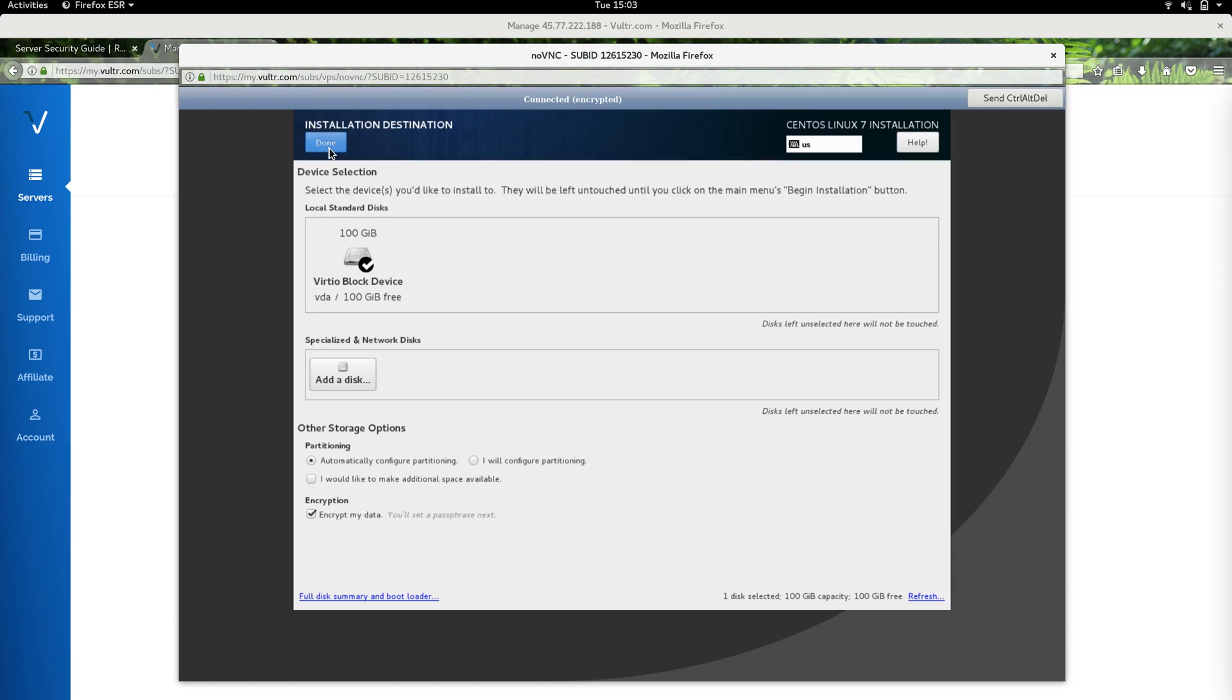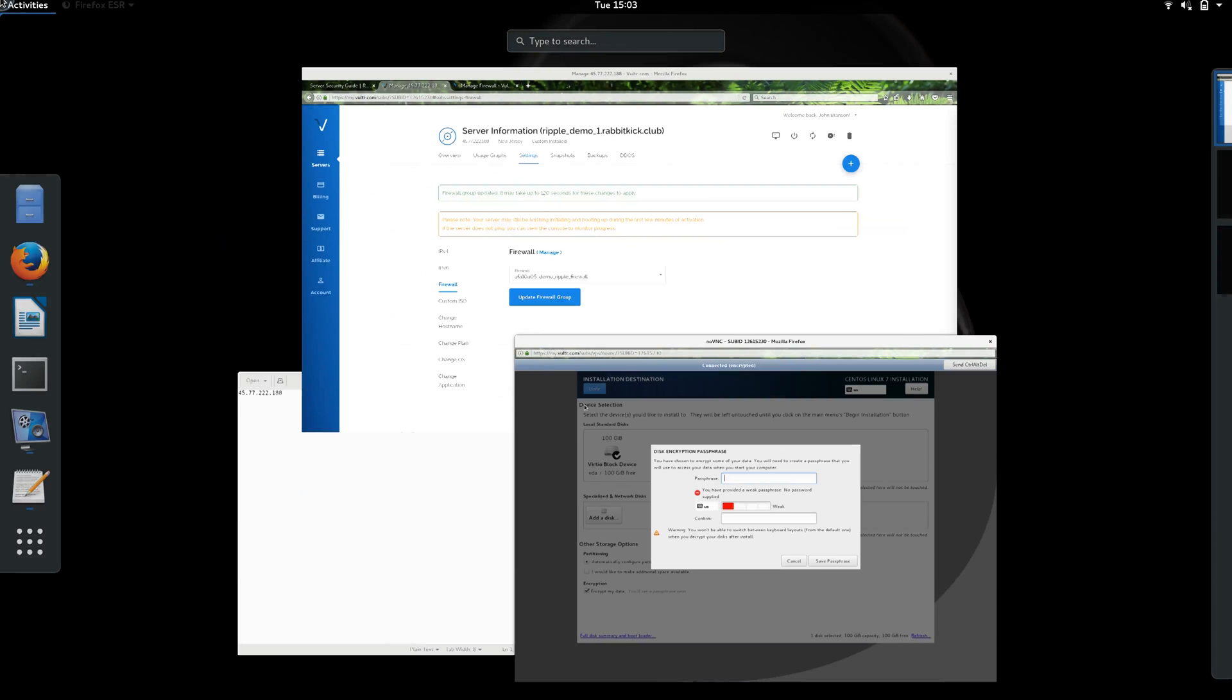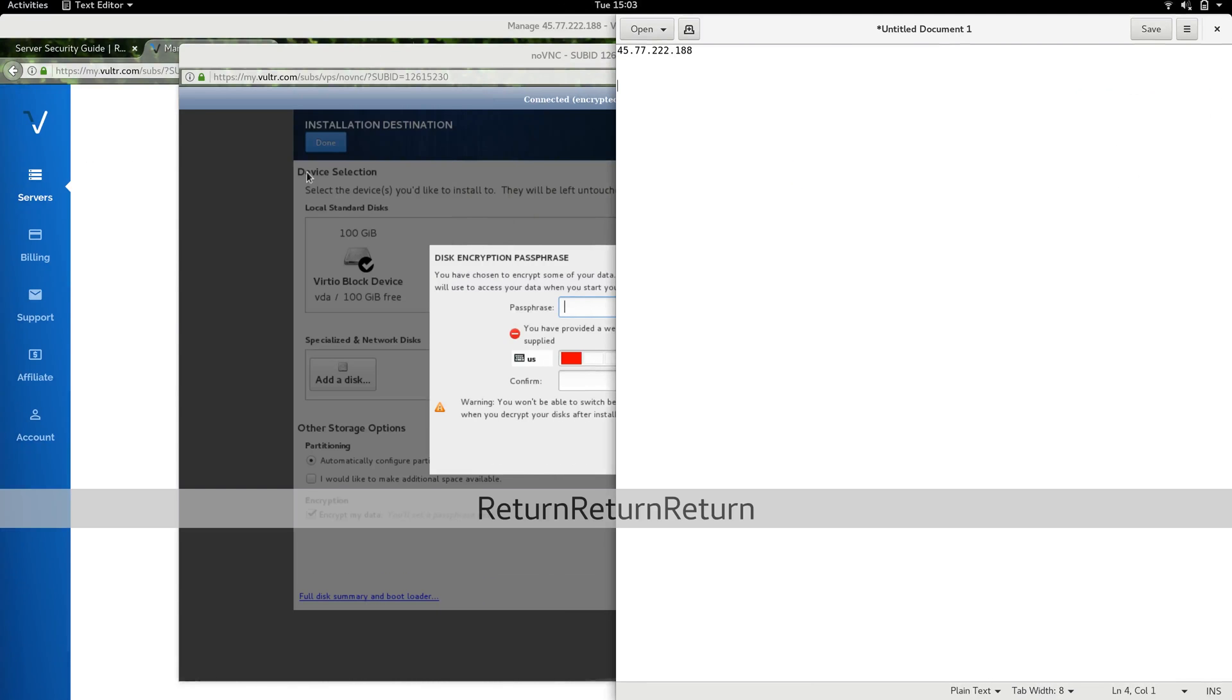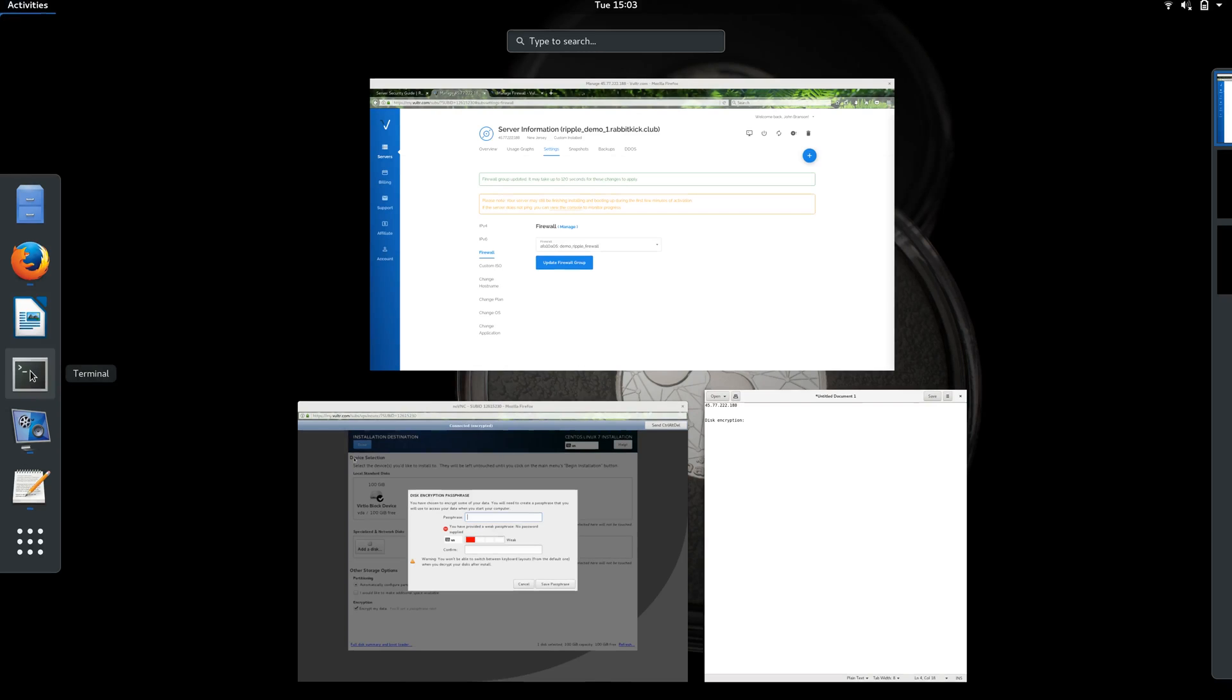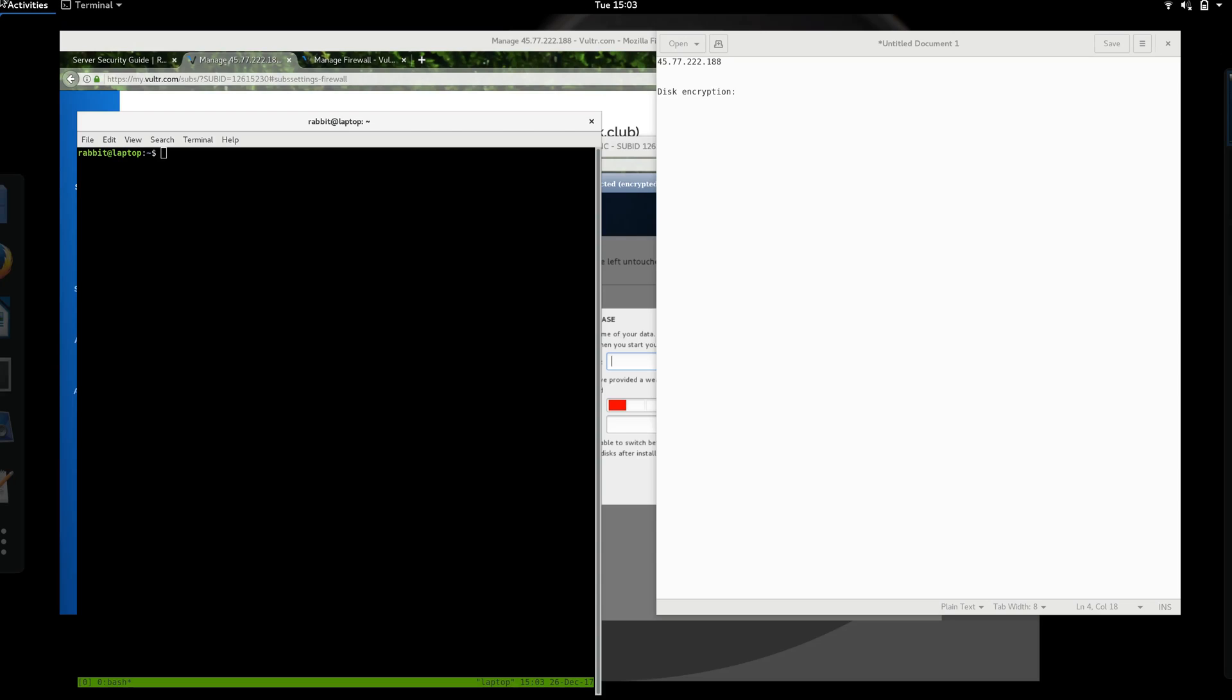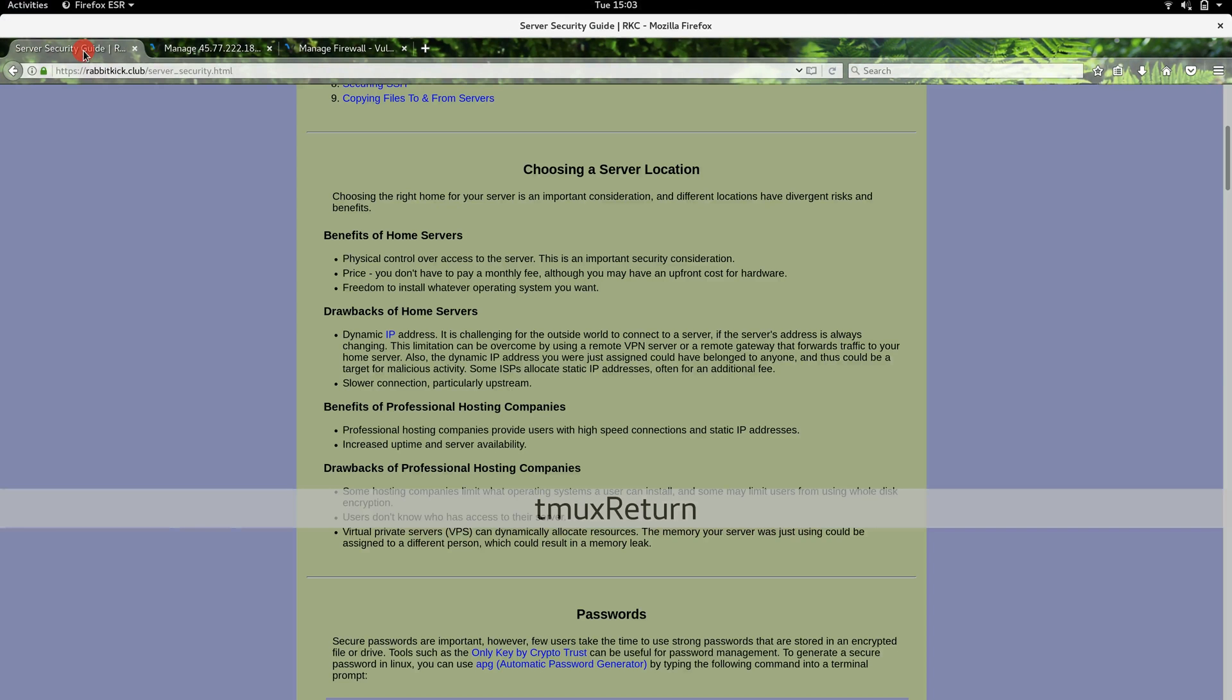We're going to go ahead and hit done, and it's going to ask us for a passphrase. I'm going to go over here to our gedit document and use this to save some passphrases and things like that. I like to generate secure passwords using APG. If you're following along on the guide on our website, you can see we've chosen our server location of VPS, and the next thing is secure passwords.